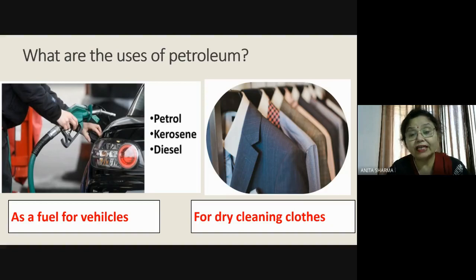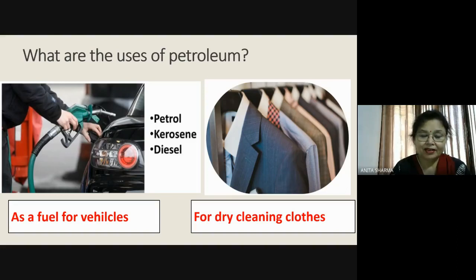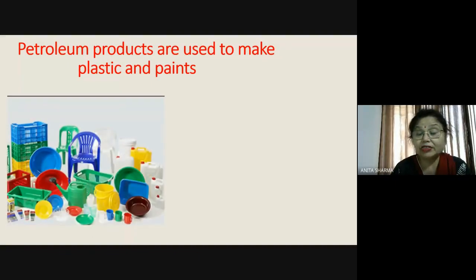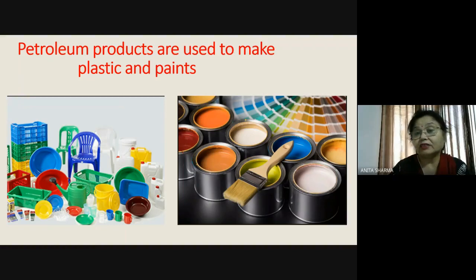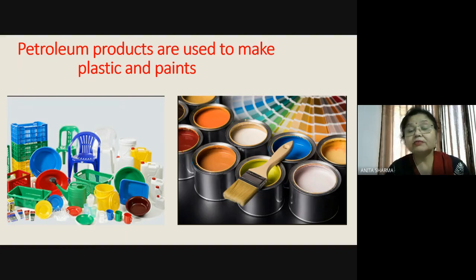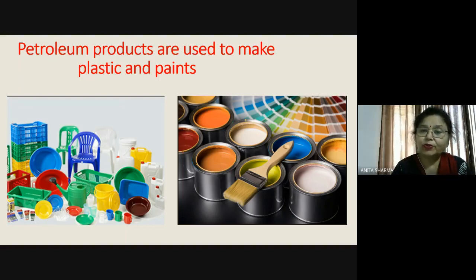There are some clothes which are very expensive or very delicate — your mother must be sending them for dry cleaning. For dry cleaning clothes, petroleum products are needed. Next, petroleum products are used to make plastic and paints. Nowadays plastic is in use so much — so many things we make using plastic. And paints which we use to whitewash, paint vehicles, grills, and doors are all made from petroleum products.